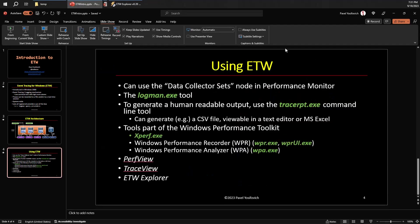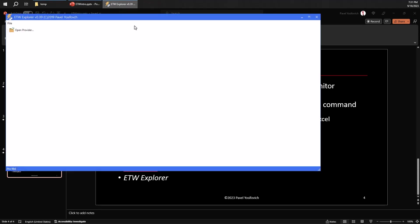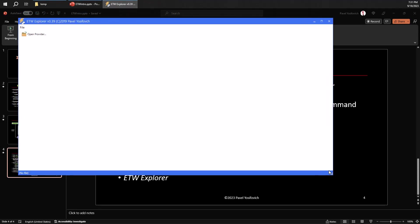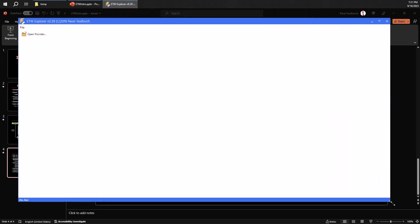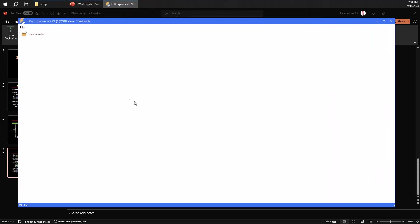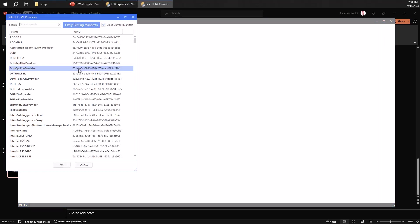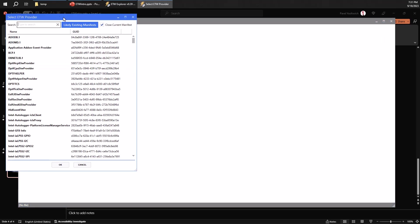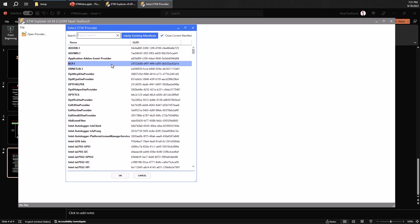So let's look at some details here. So here's my ETW Explorer tool. This is a free tool you can download from my ETW Explorer repository in GitHub. And what it does, it allows you to browse all the registered providers, do some searching.